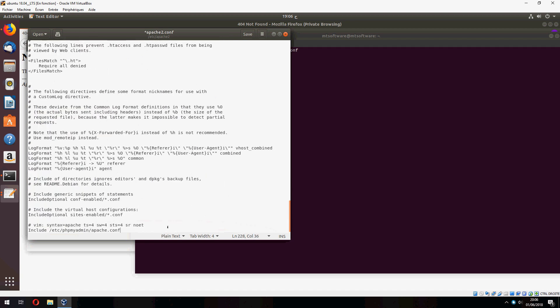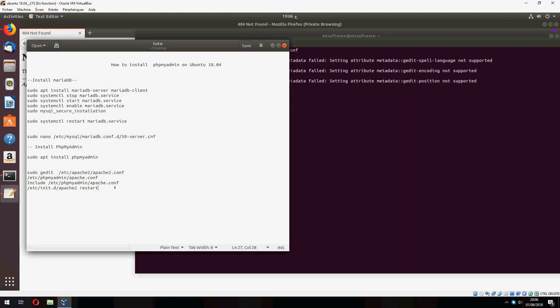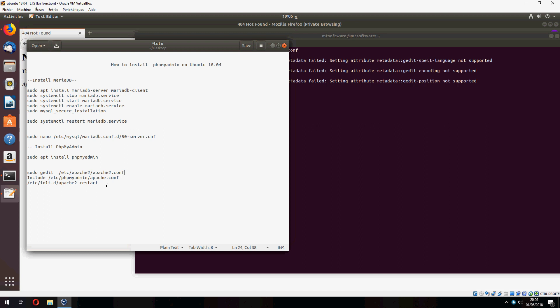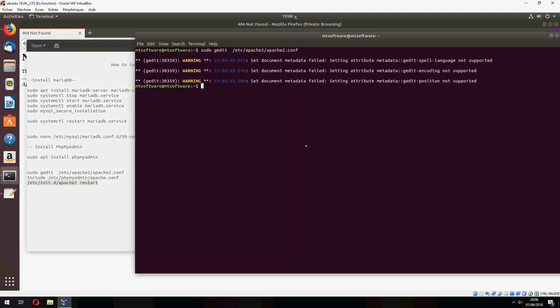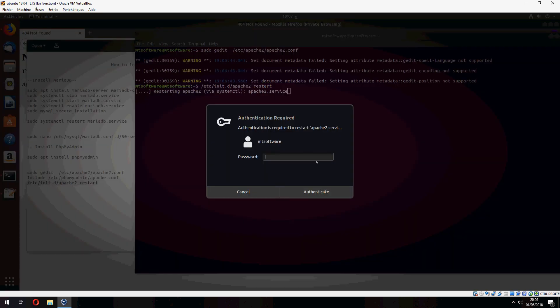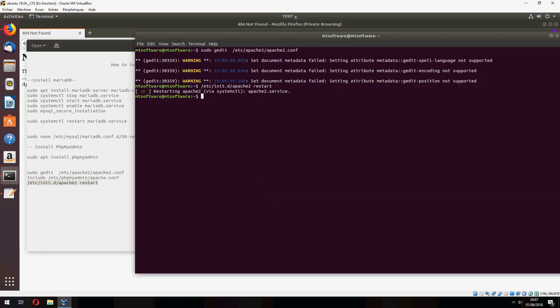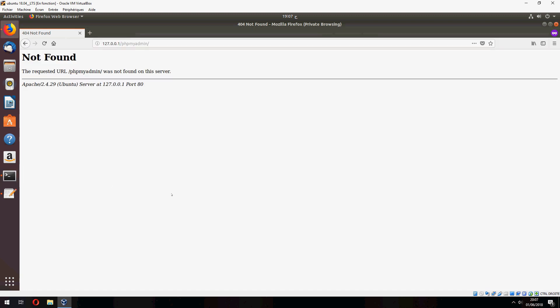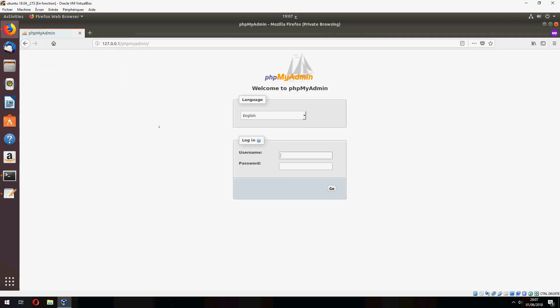And save and close. Now we must restart. And let's refresh the page, and here is phpMyAdmin.